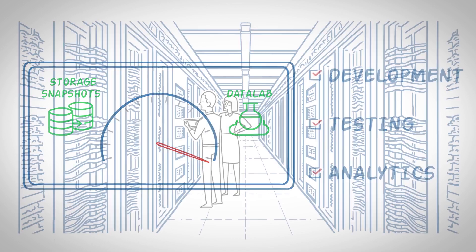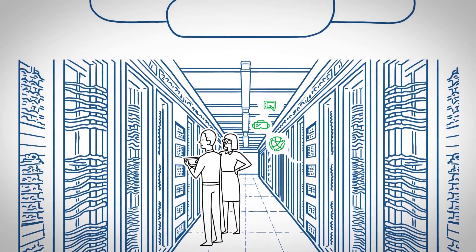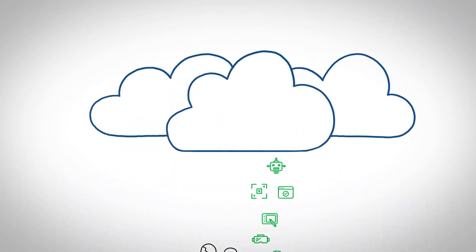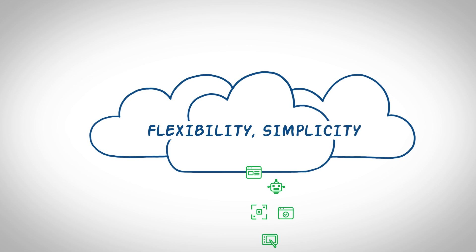By extending data management from on-premises into the cloud, we offer your company flexibility and simplicity.